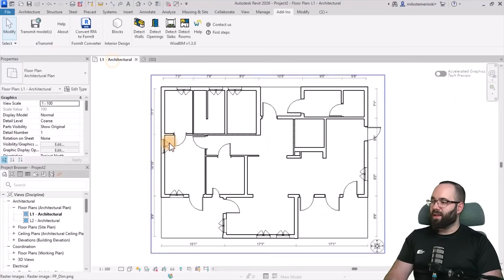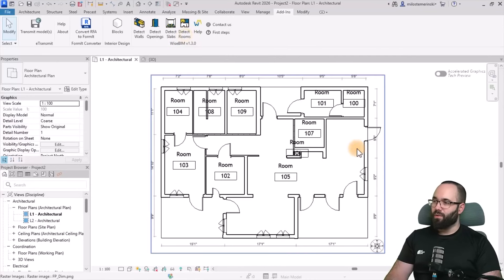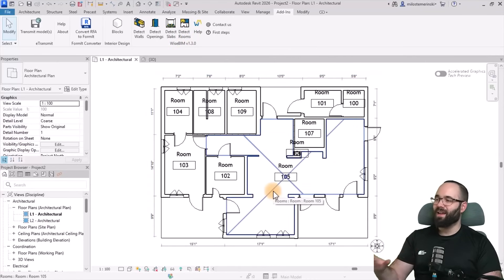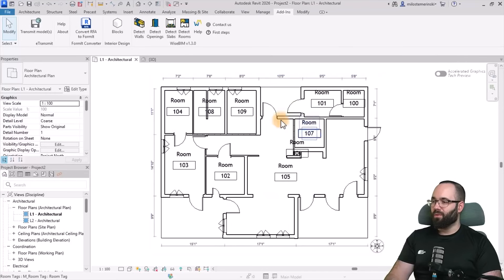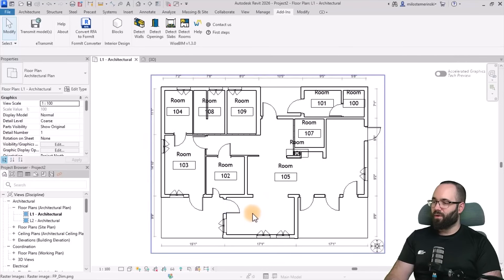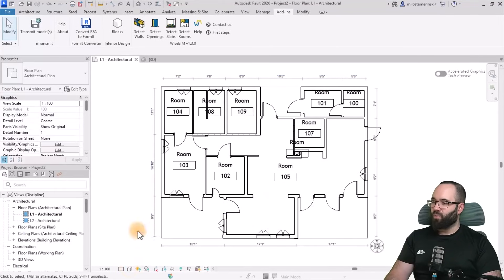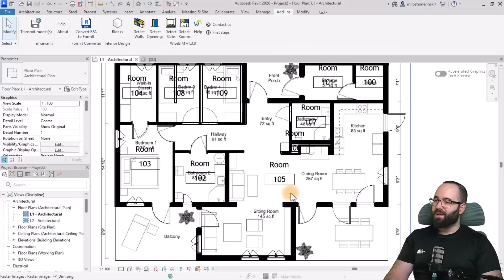And then finally, let's go back here and let's go to detect rooms. And as you can see, in just one click it already placed all of the rooms for this project. Now if I switch this to, if I go back to wireframe, you can see that for example here this room 105.